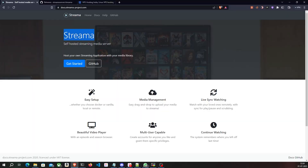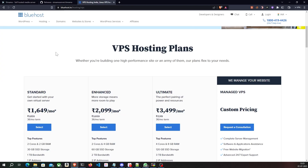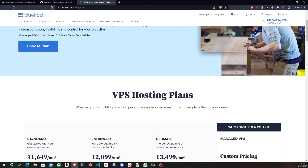We're going to make use of Streamer, which is a self-hosted streaming media server that is an open source alternative to Plex server. We'll be installing Streamer on a VPS server so that it is accessible across the internet and available all the time. The VPS we will be using in this video is Bluehost VPS. It is one of the oldest web hosting services and also one of the most reliable. I've used Bluehost before and I've never faced any issues — it's incredibly fast and well optimized.